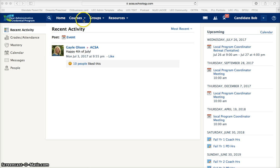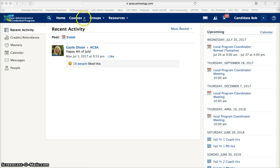You also have a courses tab which will house your courses, a groups tab which keeps all of the groups that you belong to, and a resources tab which is kind of like a storage locker for all of the materials that you will be placing in Schoology. We are going to start with the courses tab as this is the main one that you will be using throughout the program.